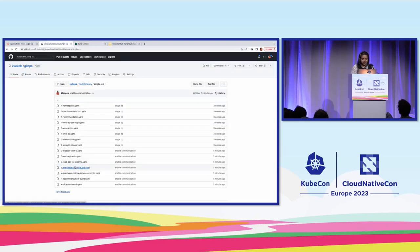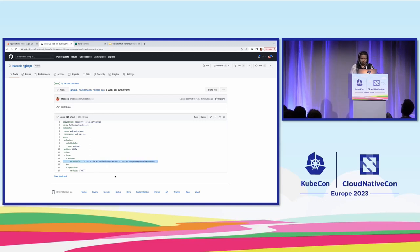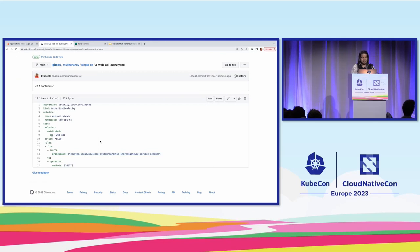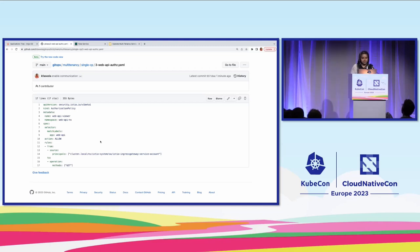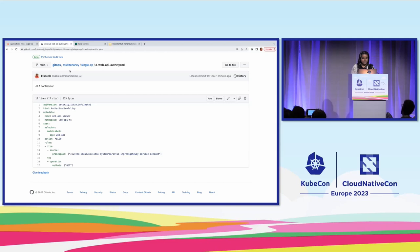I can show you one example of an authorization policy which says from which source, what operation is allowed. We are one by one allowing explicit calls to go through, and that makes the whole application work fine. Even though it might be different teams managing the different workloads, we are making sure that by default everything is disabled, and then securely we are making sure that only what is needed is allowed. That was the first demo.